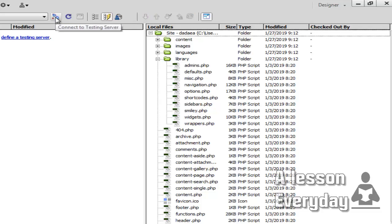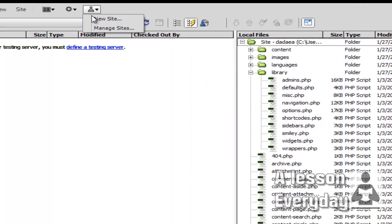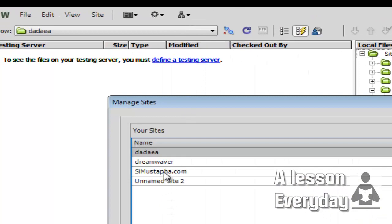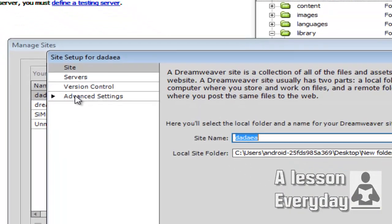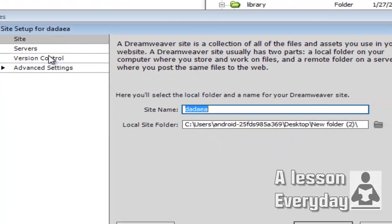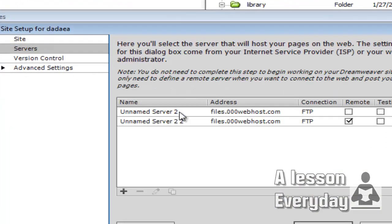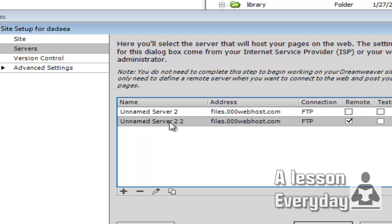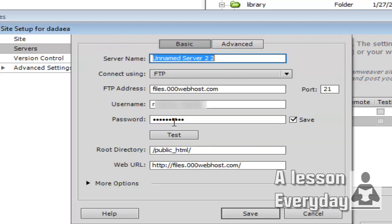To manage FTP information, come to Manage Site and then choose Servers. This is the server to which I'm going to upload. It's a free server—I'm just testing on it. I'd like to show you the information.